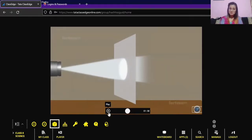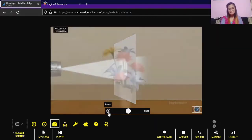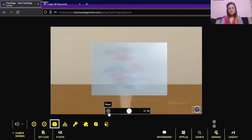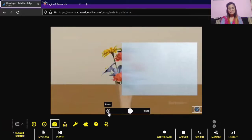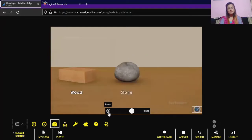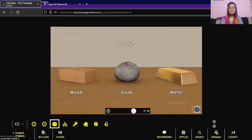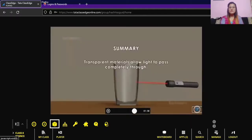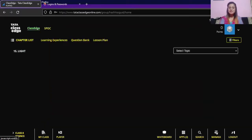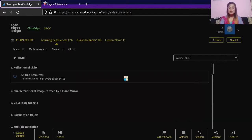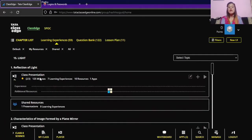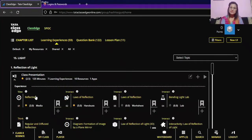Frosted glass, tracing paper, and tissue paper allow only some light to pass through — this is an example of translucent substances, as it allows only partial light. If we look through translucent material such as colored or etched glass, objects on the other side will appear fuzzy. Transparent materials allow full light through, translucent materials allow partial light, and opaque objects do not allow any light to pass through.